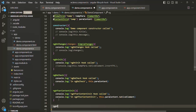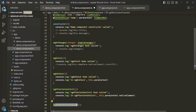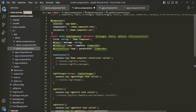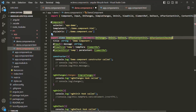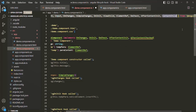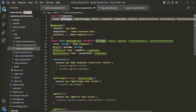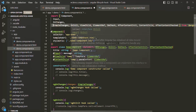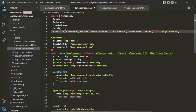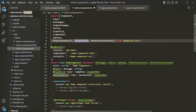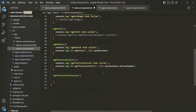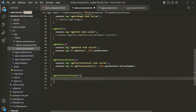The lifecycle hook name is ngAfterContentChecked, and it is provided by the AfterContentChecked interface. Let's implement this interface as well. In order to use this interface, we also need to import it from '@angular/core'. I'll move the imports to separate lines to make it more readable. Inside ngAfterContentChecked, let's write a console.log statement saying 'ngAfterContentChecked called'.